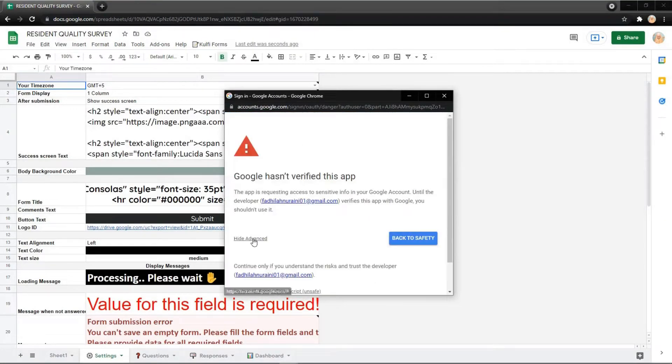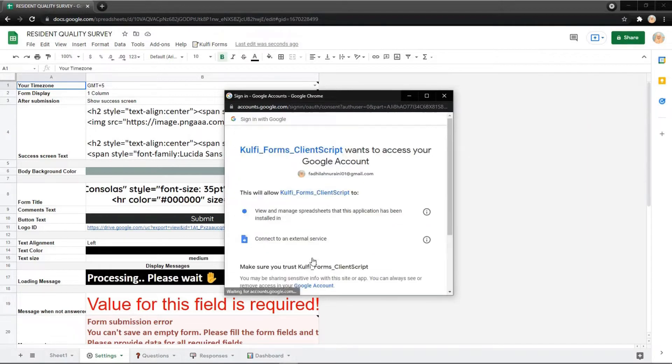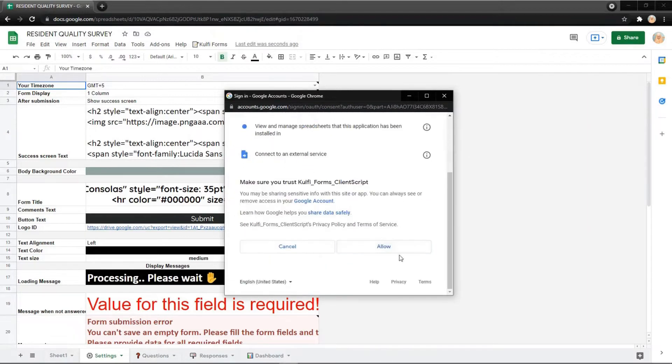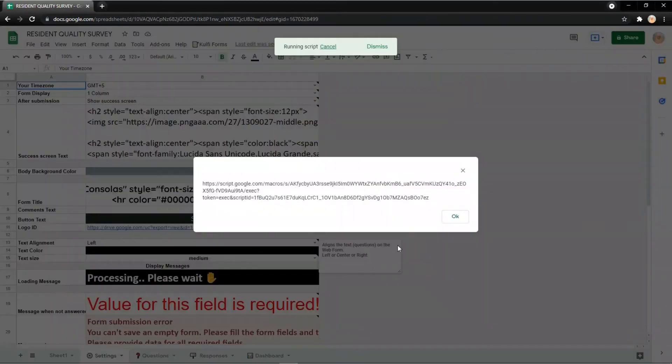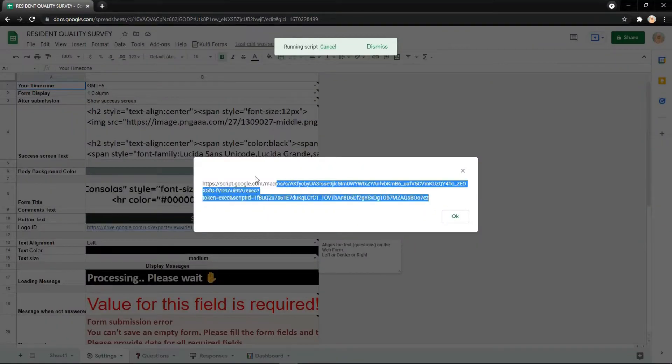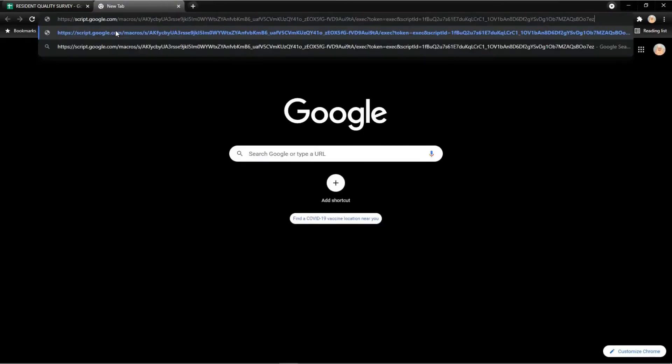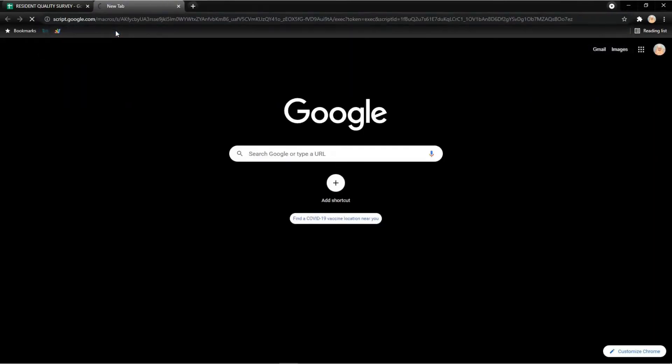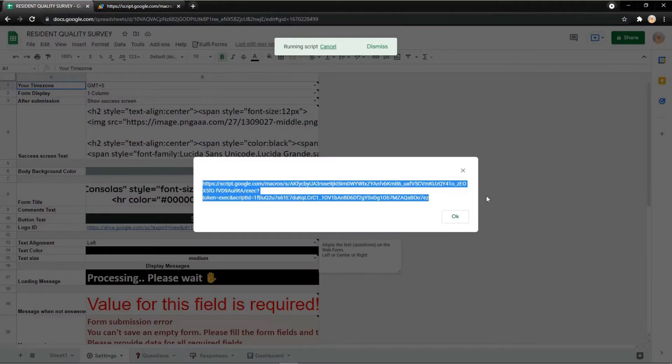Then go to Gullviform, click allow, and you will get a link. Just copy it and paste it into your search engine. Finally, the form is ready to use. You can go back to the Google spreadsheet.